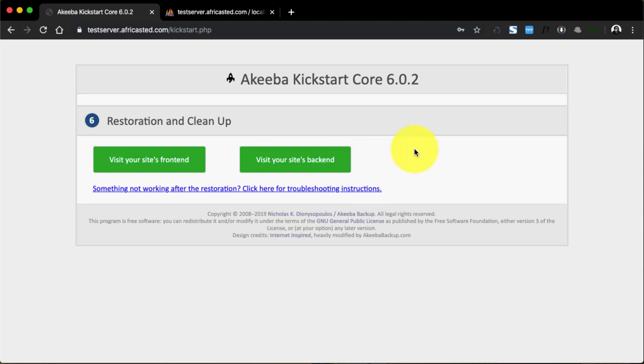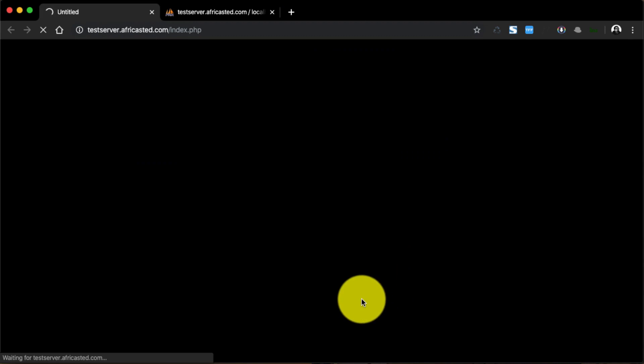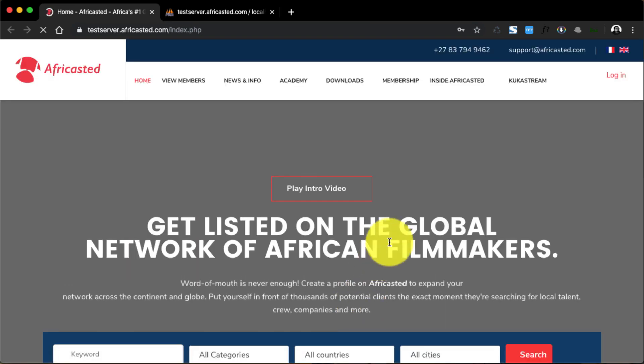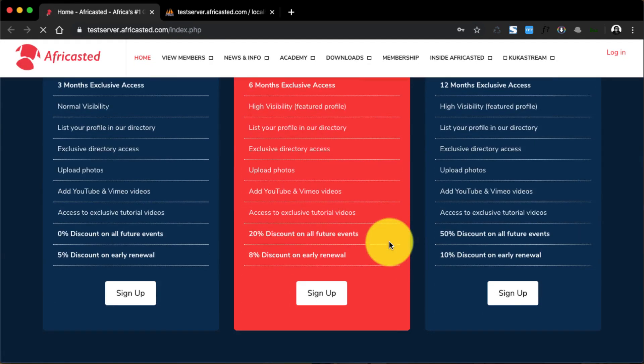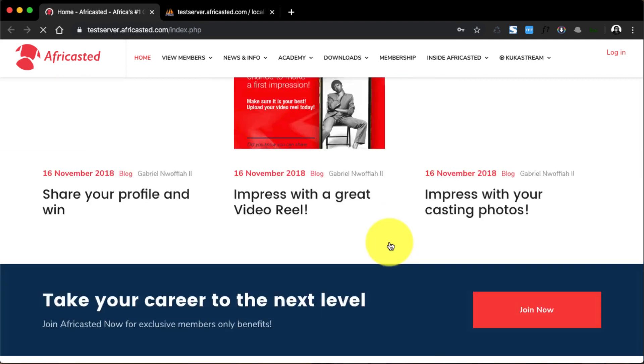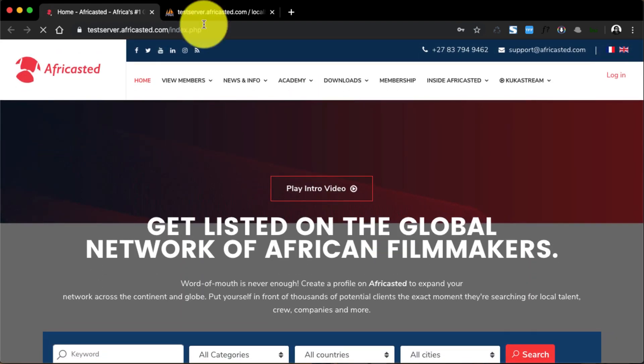If we click on the front end, we should be able to access the site. There you go, so we have the site up and running, and that's about it.